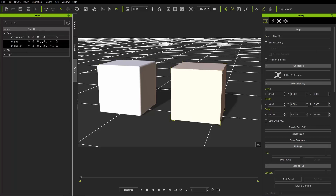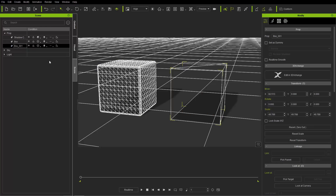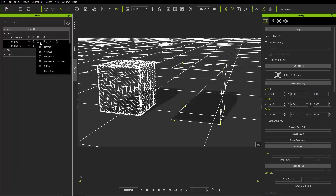Let's go into wireframe mode by clicking this button and bringing both into wireframe mode. You'll notice that the geometry on the box is actually a lot more complex than the box 001, and this is going to affect the way that the substances apply to the boxes when we get to that point.